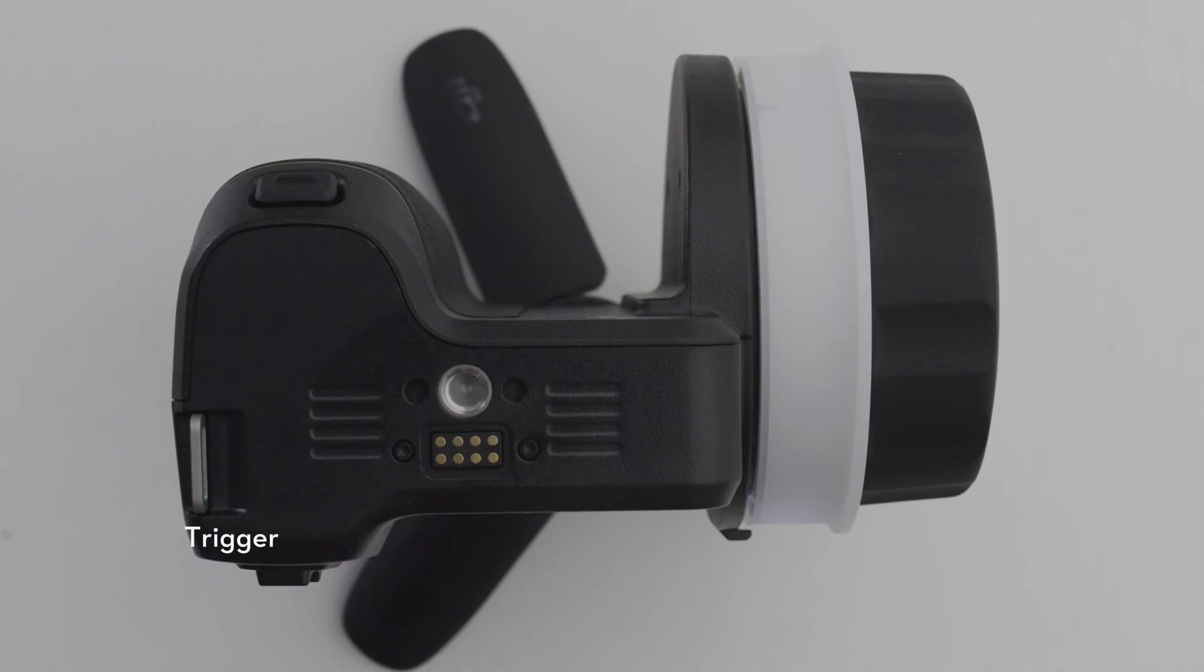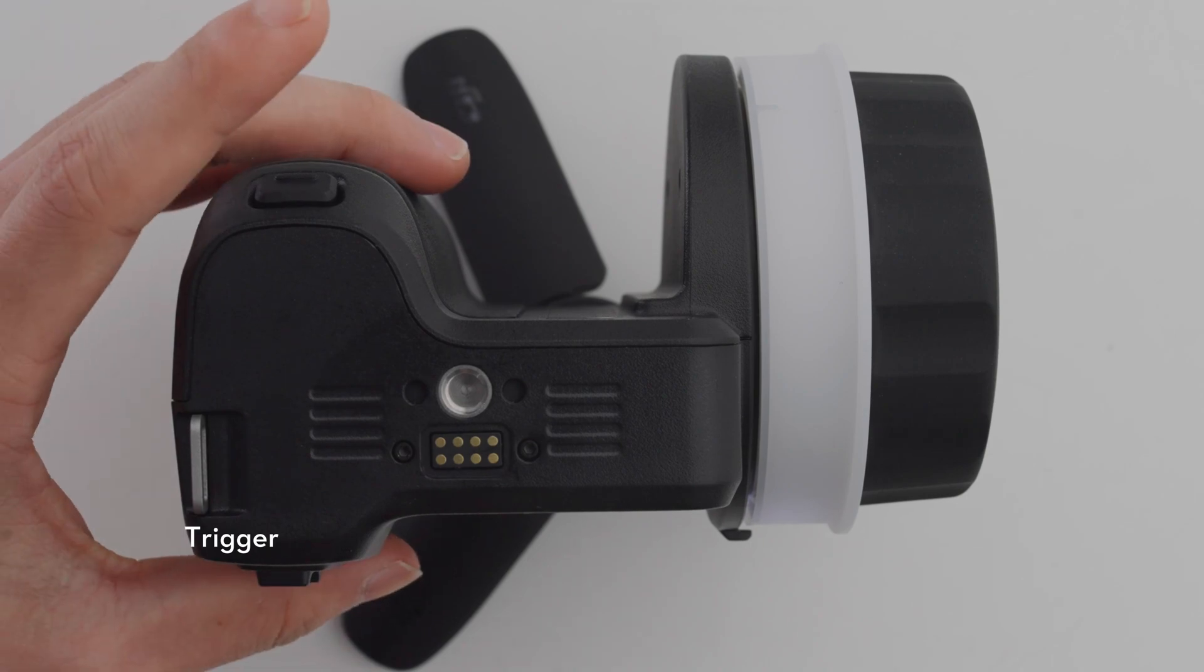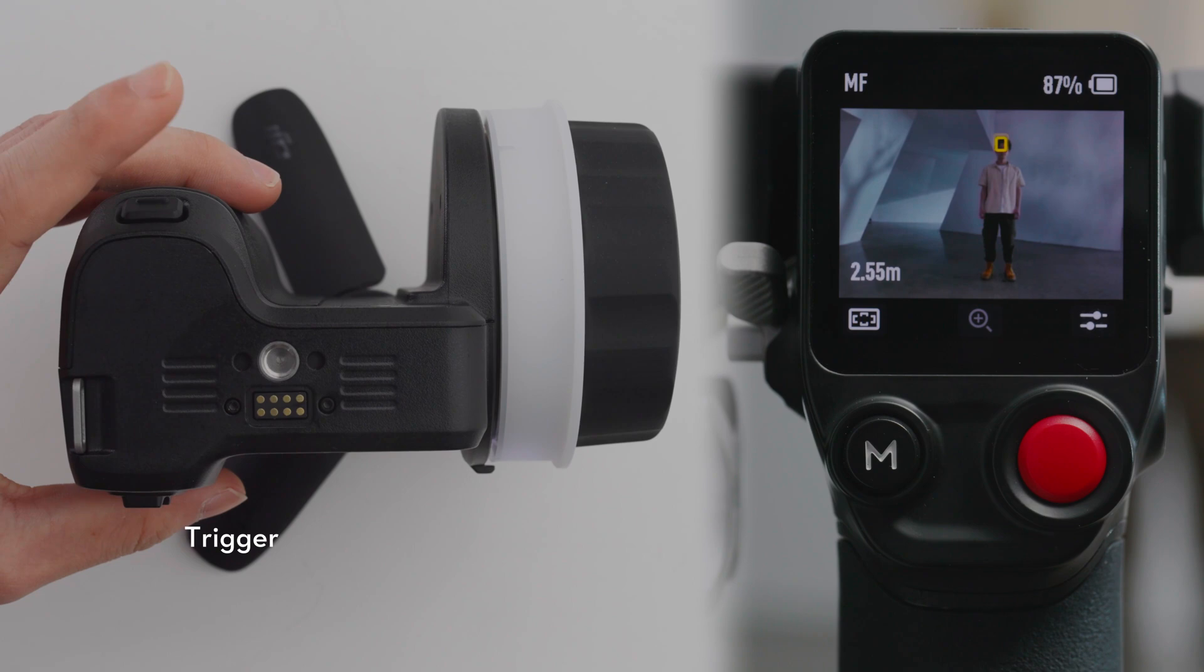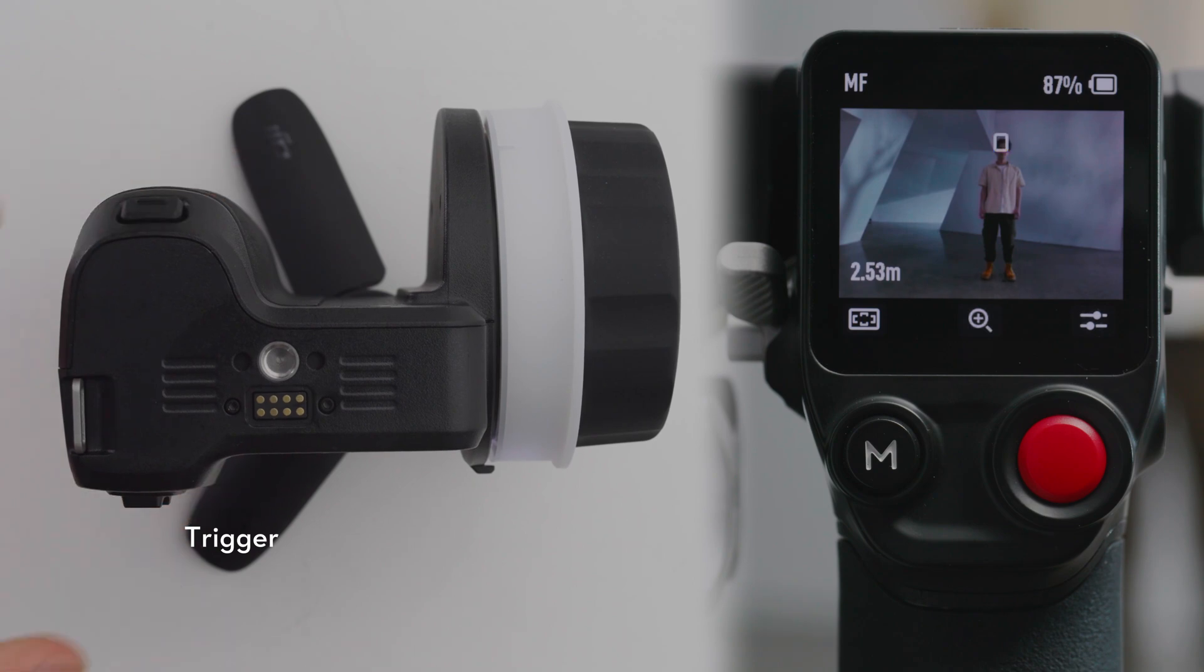Trigger. Press once to lock the subject for autofocus. Press again to unlock the subject. Requires use with LiDAR.